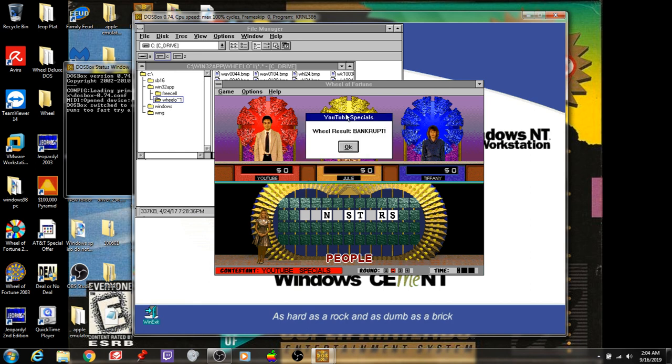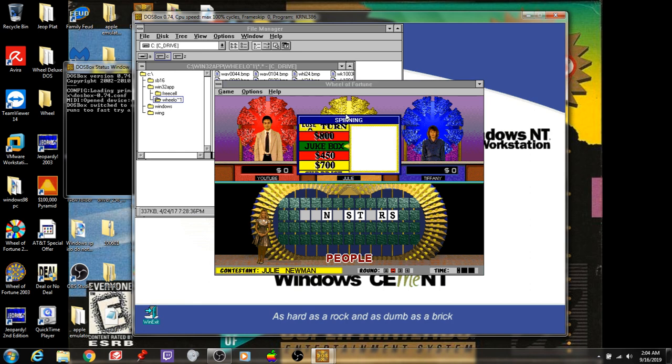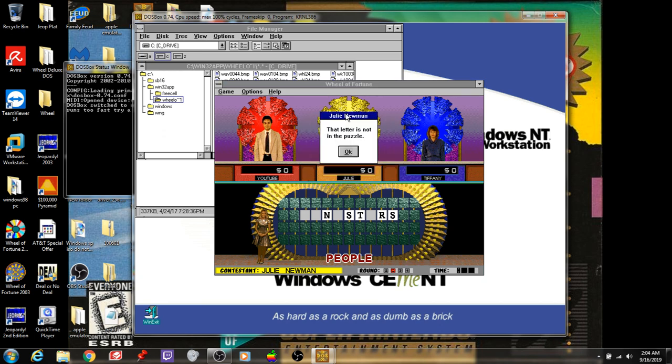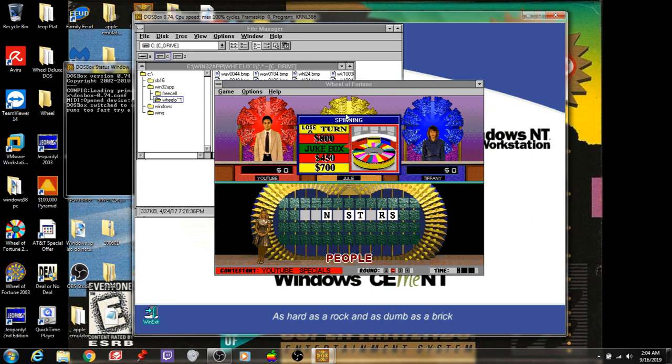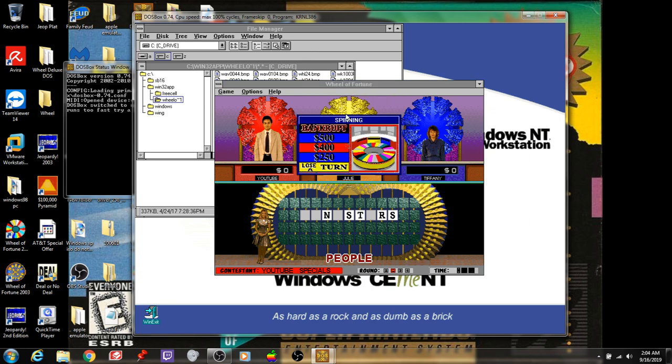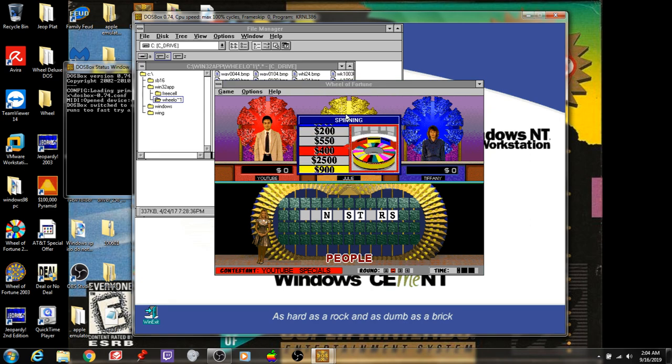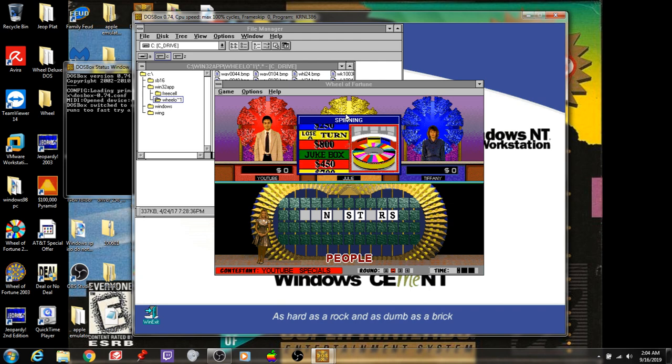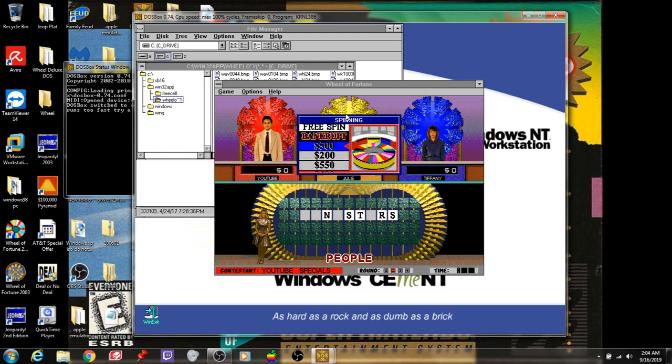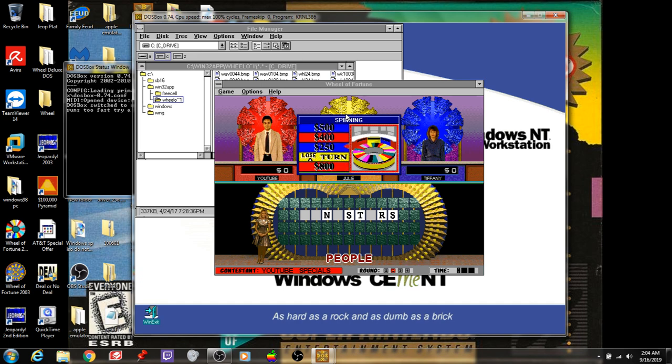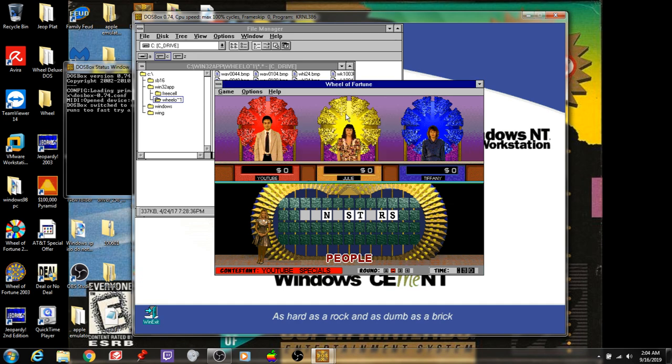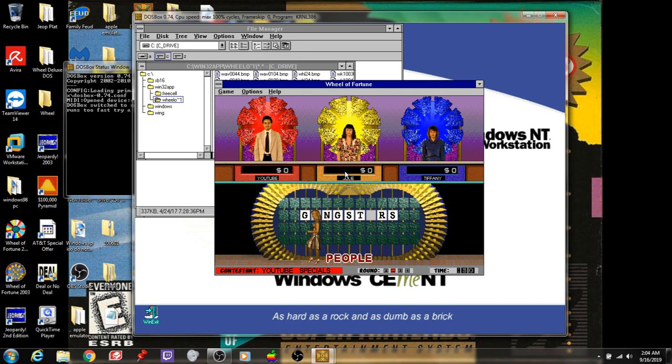There's that jukebox. No H. Tiffany lands on a lose a turn. Well, let's see how I do. $250. G? Let's see, G's. $500. Gangsters.